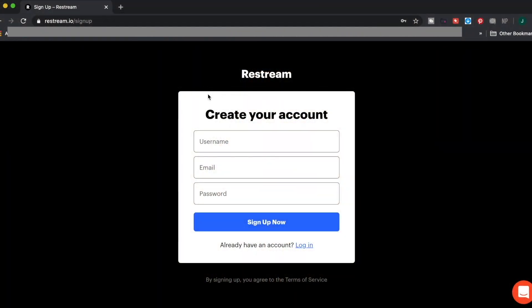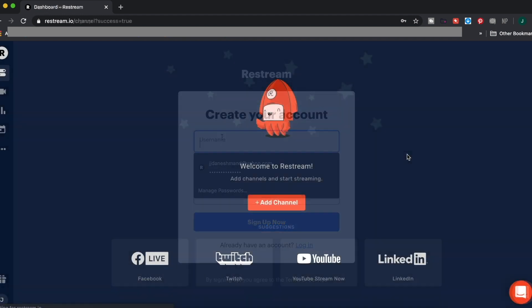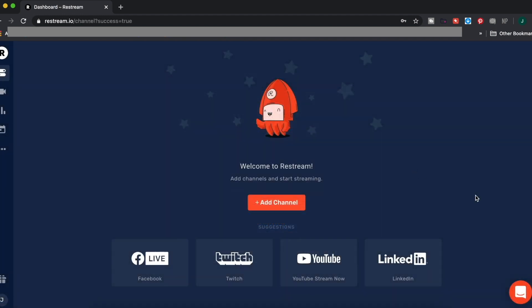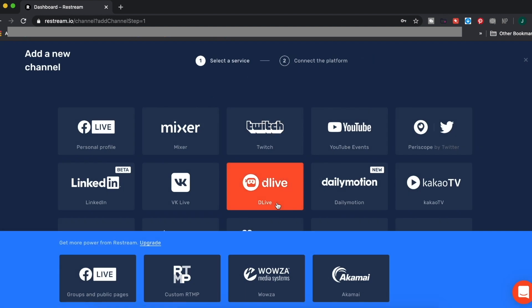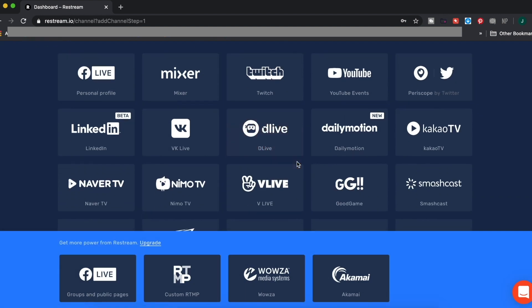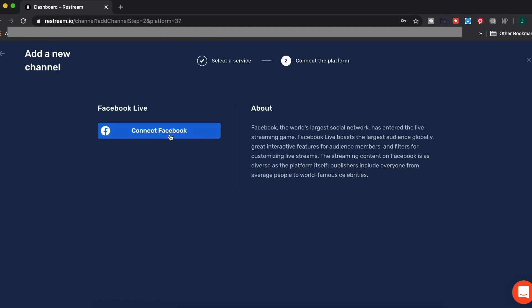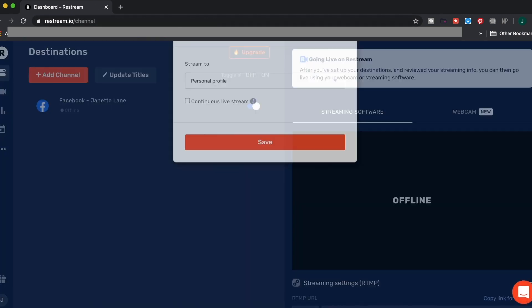The first thing you want to do is head to Restream.io and sign up. They have a free forever account too, so make sure to give it a try. You'll want to add your channels or stream destinations right away — just click the red add channel button and you can start adding your accounts: your Facebook personal profile, your YouTube channel, your Twitch account, and so on.